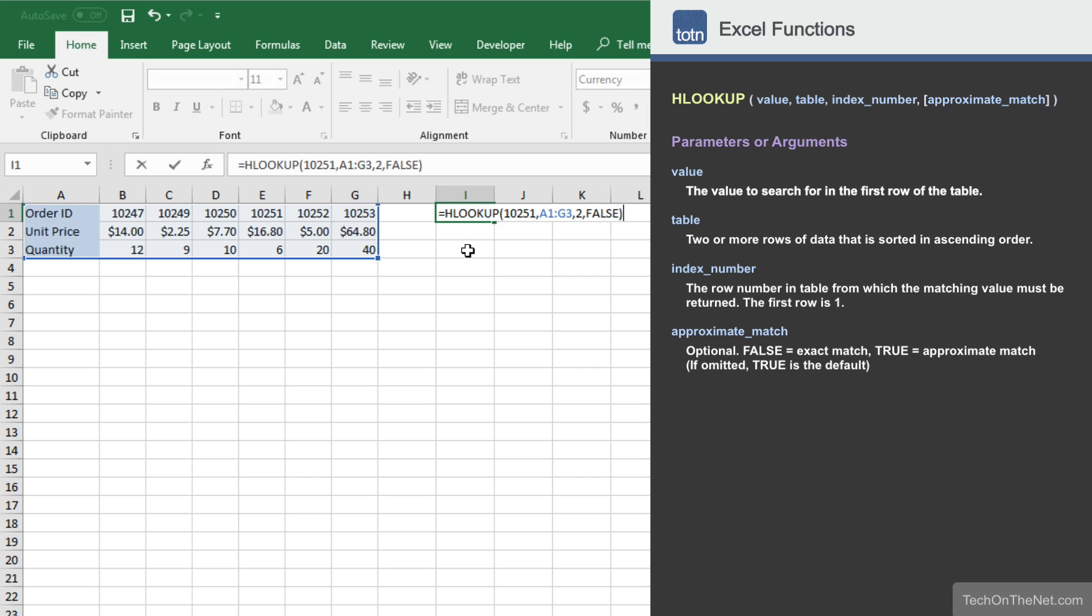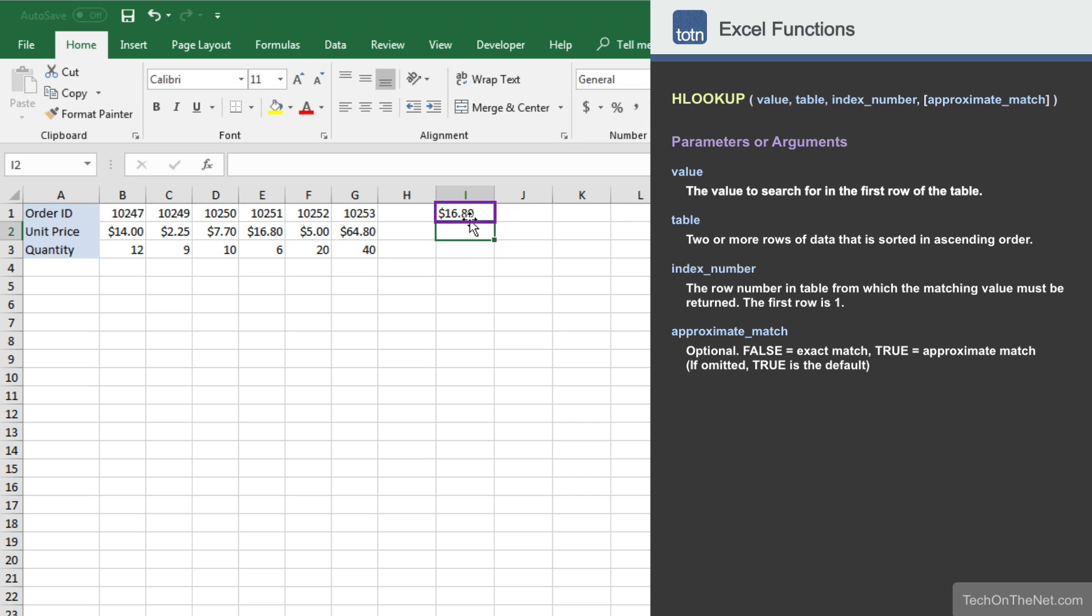Now that we have entered all of HLOOKUP's parameters, let's complete the command to examine the result. You should see the unit price of $16.80 appear. $16.80 is the unit price that corresponds to the order ID number 10251 that we searched for.